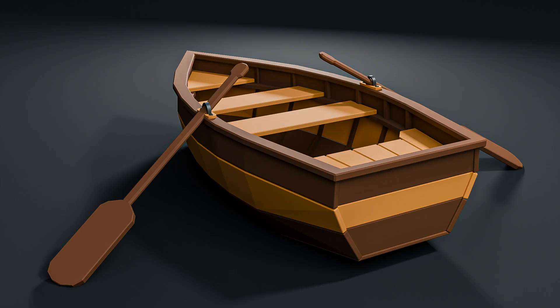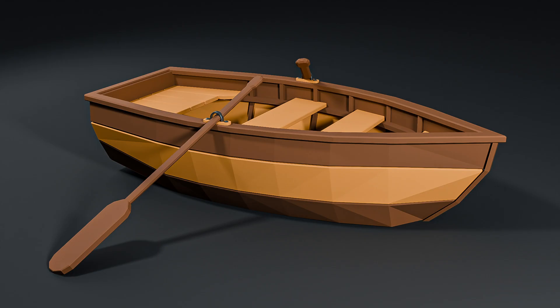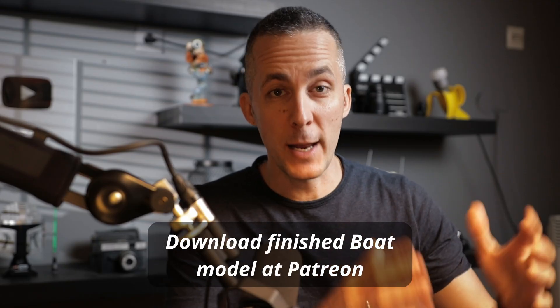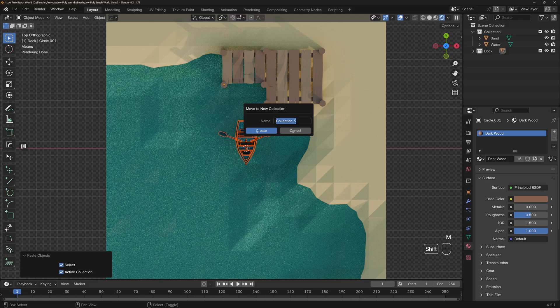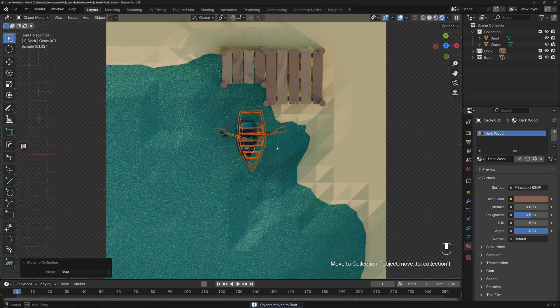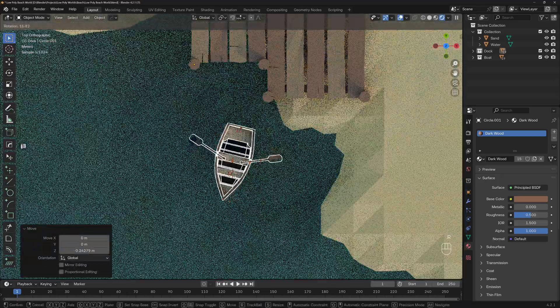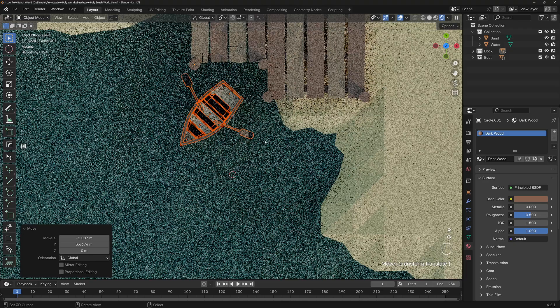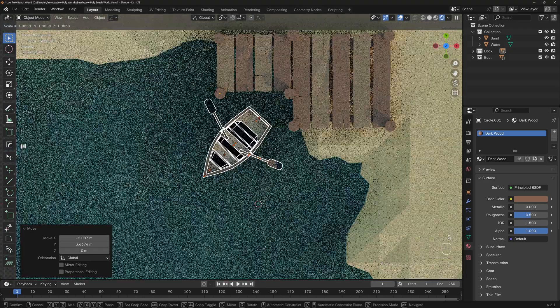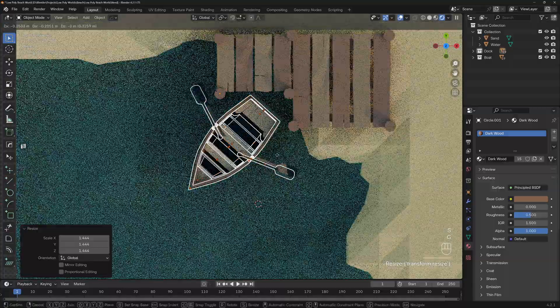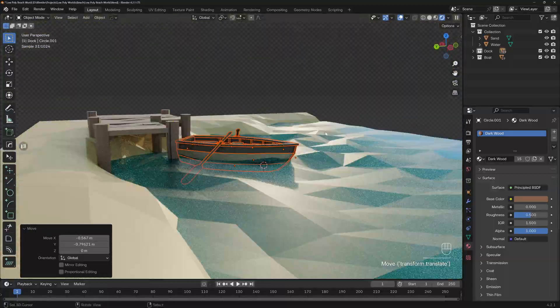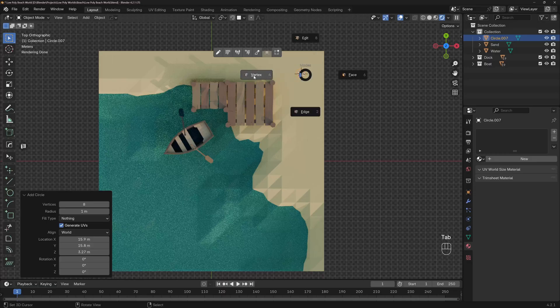Remember our previous episode where we created this cute low poly boat? It's a step-by-step tutorial. We'll use that boat for this scene. I'll just drop the boat into the scene and create a new collection named 'boat.' Now let's position the boat above the water — G and Z. Go to the top view, rotate it, position it, and scale it a little bit with S. Move it into place with G — I really like it.